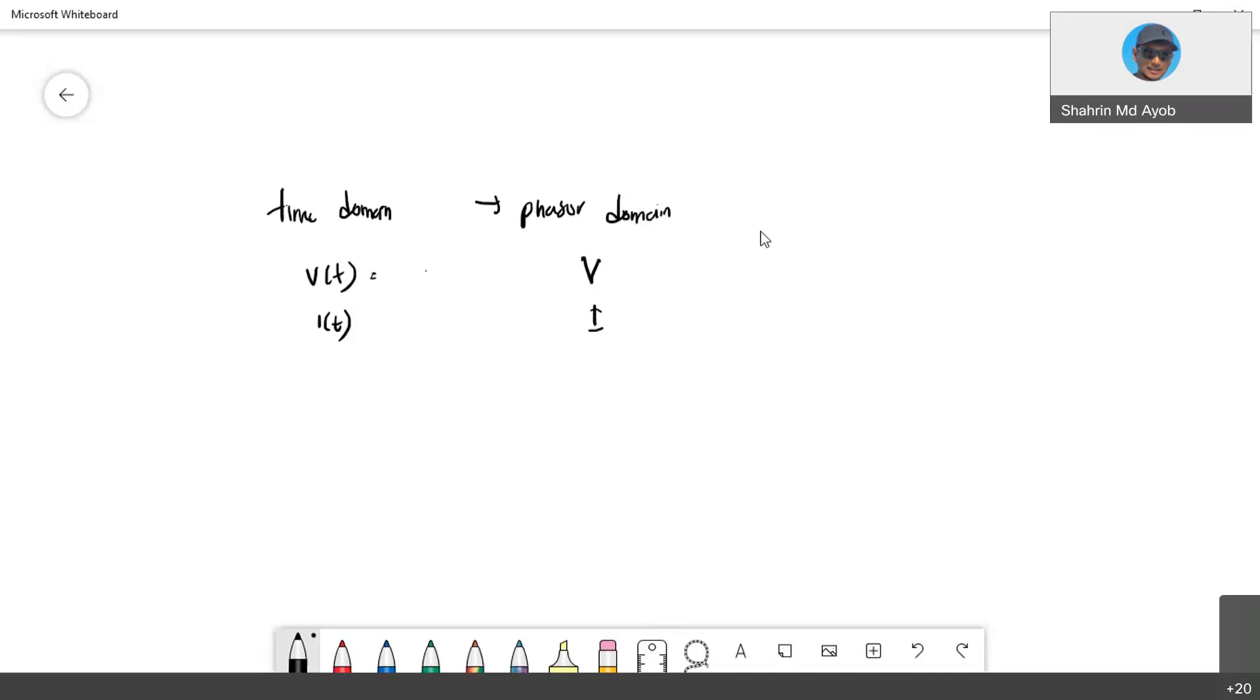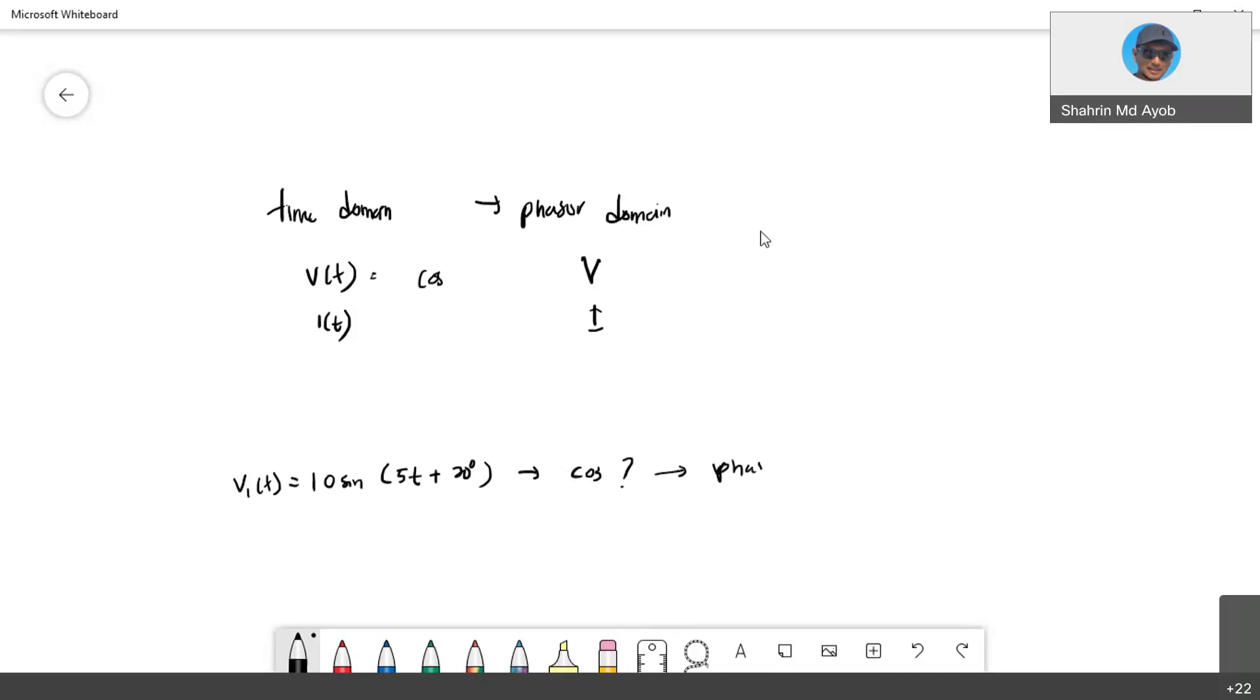Is it required to convert, for example, if you have V1(t) equal to 110 sin(5t + 20 degrees), is it required to convert into cosine first before converting into a phasor? So actually the answer is yes and no.